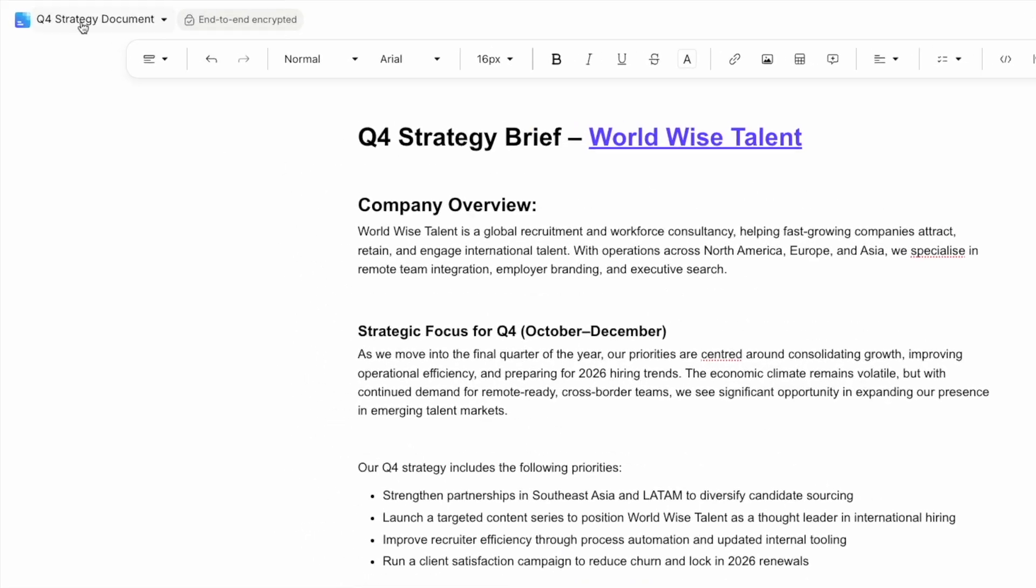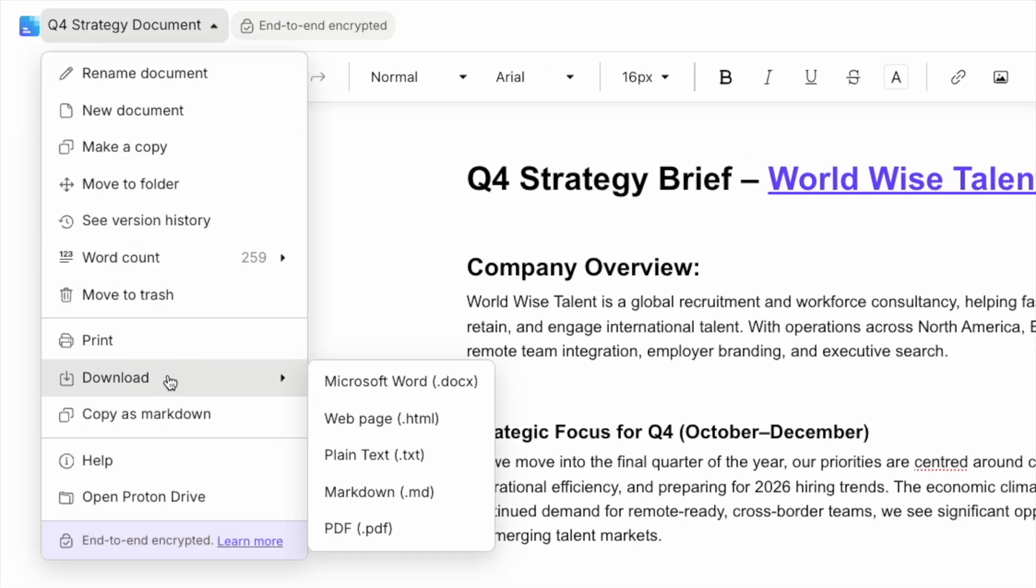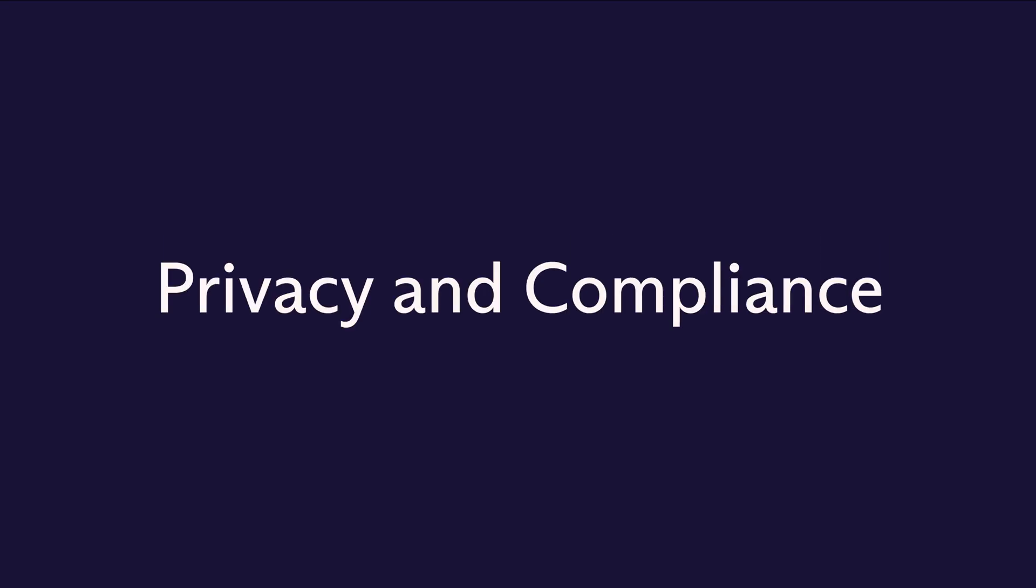Finally, let's cover how to export your files when you need to share them outside of Proton. Click on the document name. You can export documents in multiple formats: Word, PDF, HTML, Markdown, or plain text. This means you can work entirely in Proton but still share files with people working in other platforms when necessary.